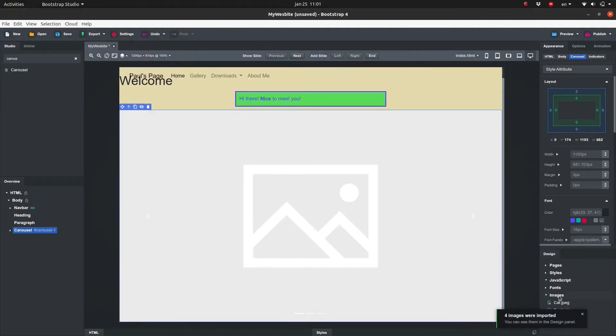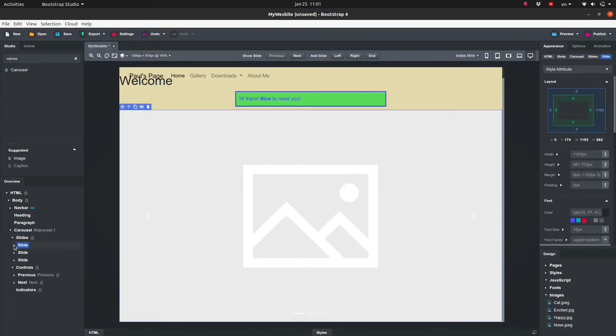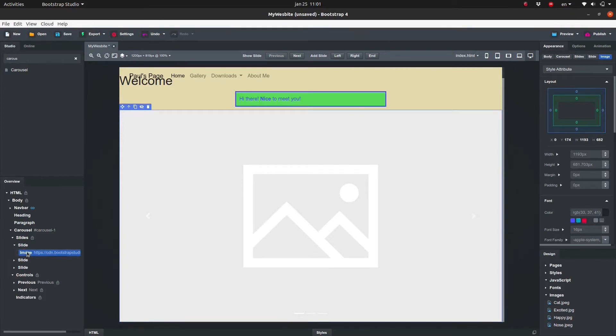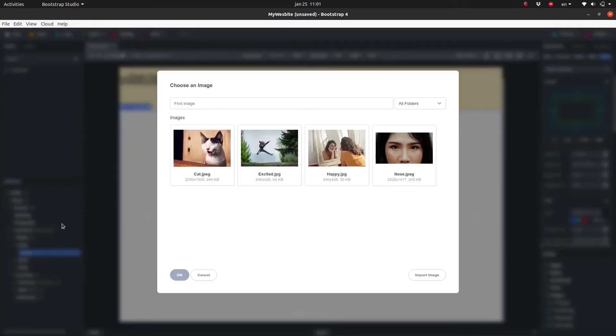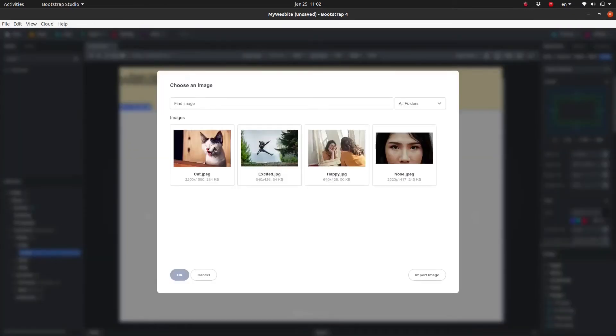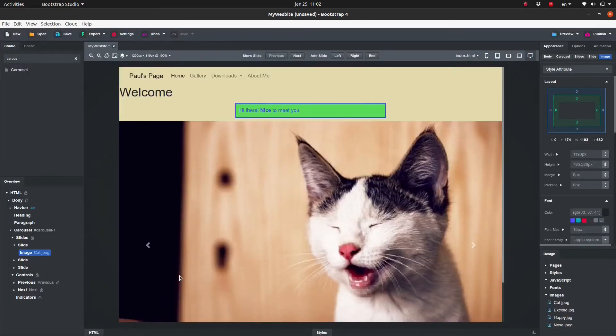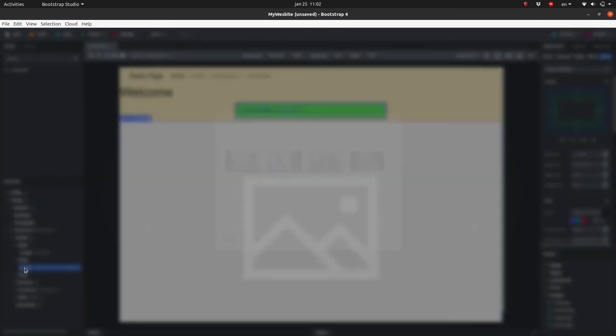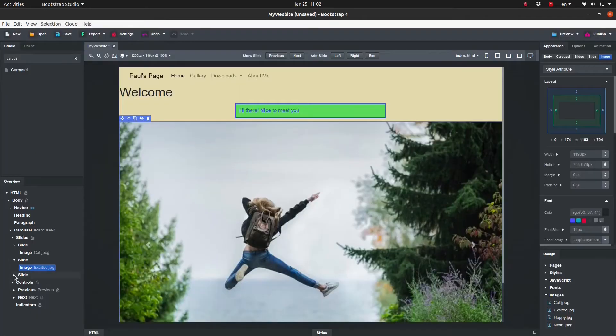Next, select the image in one of the slides and double click. It's easiest to use the Overview panel for this. A window pops up with a list of imported images. Select the image you want and press OK. Repeat the previous steps to add the other images too.